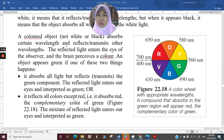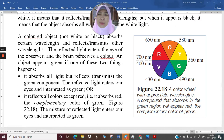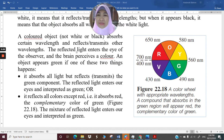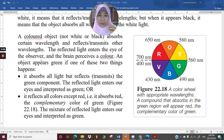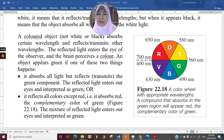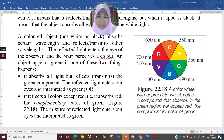A colored object, which is neither white nor black, absorbs certain wavelengths and reflects other wavelengths. The reflected light enters the eye of the observer. What is not absorbed by the object is reflected, and that light is seen by the observer — the brain perceives that as a color.